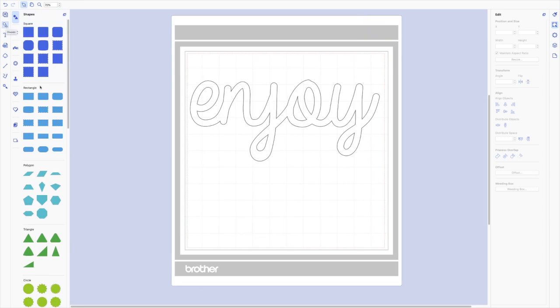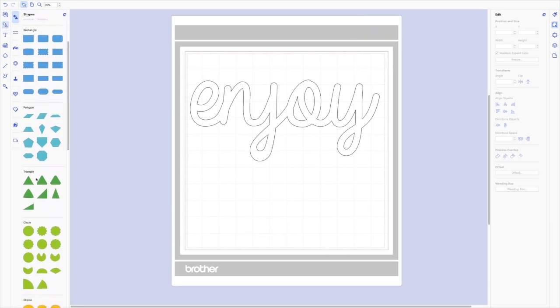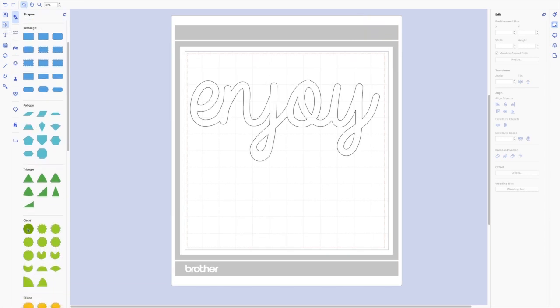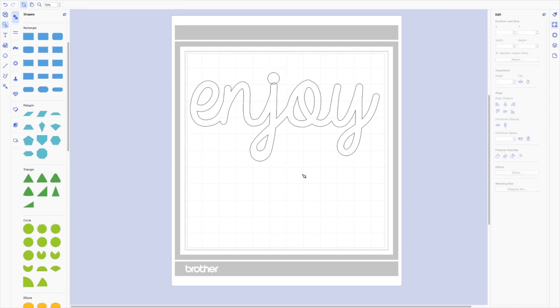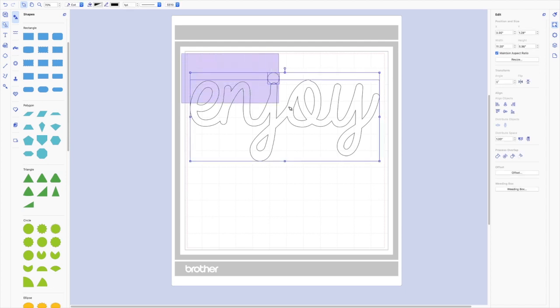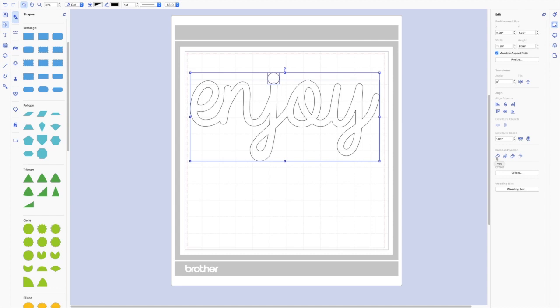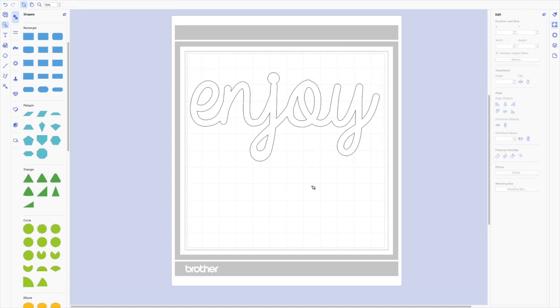Then from the basic shapes menu over on the left side I'm going to choose a circle and resize it. This is larger than the original circle that was there, and that's because I'm just going to stick it on top there and I need it to actually look like a circle. So then I'm going to select both parts, go back to Process Overlap and click on Weld. And now you can see I have my dot and it's attached, which looks great.